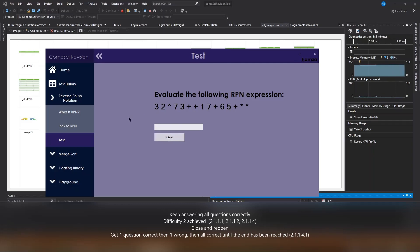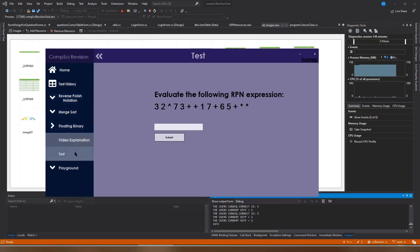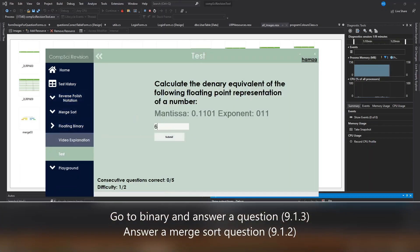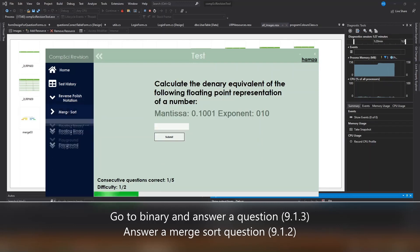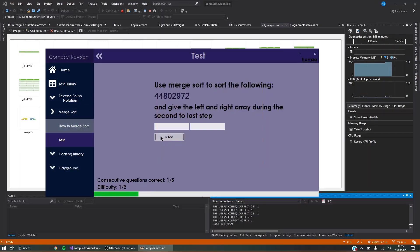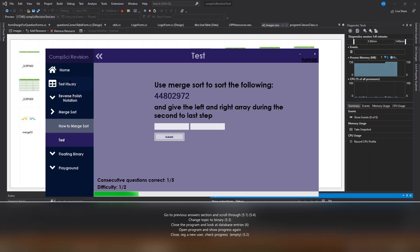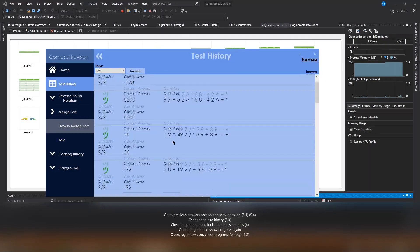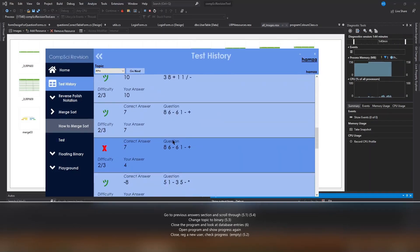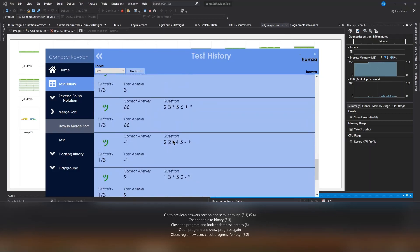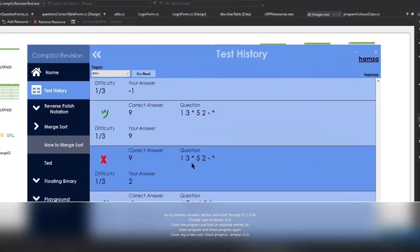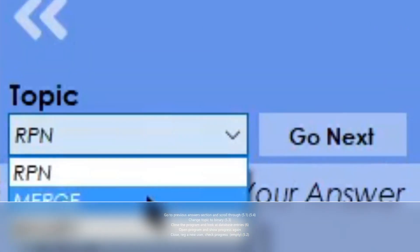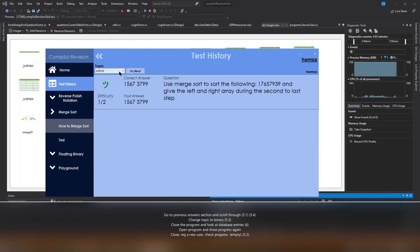Now I'm just going to go into the other two sections and answer questions just to show you that I can. I'm going to head to the previous answered questions section now. As you can see, it has all the previous questions I've answered. I can select up here to choose the topic I want to look at.